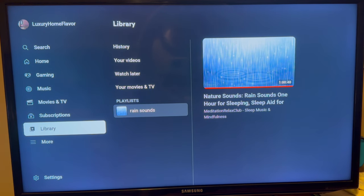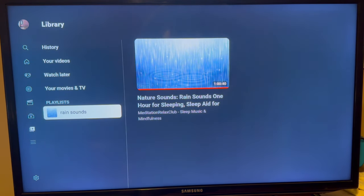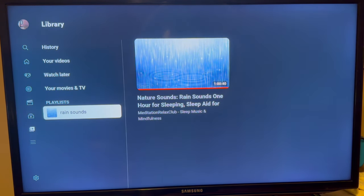Now back on your TV, you want to come down to library and then from here select your playlist and then go ahead and click on the video that you want to loop.